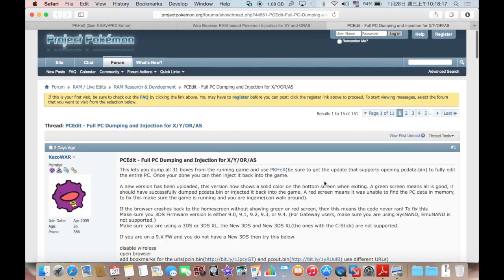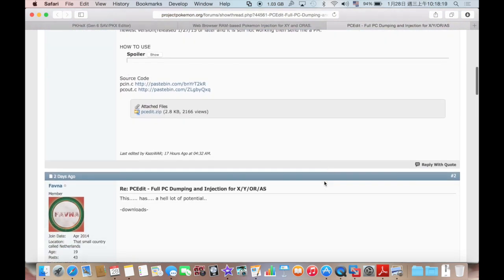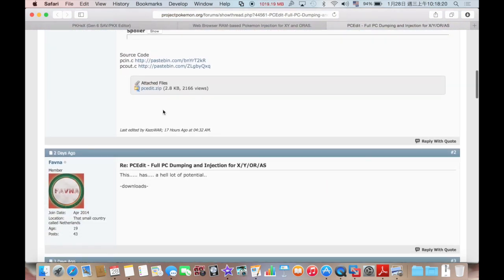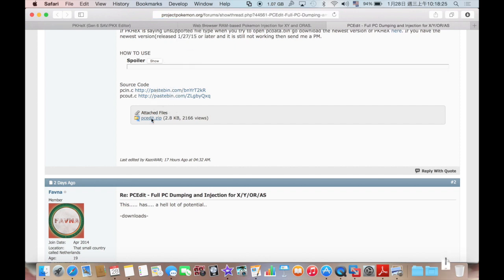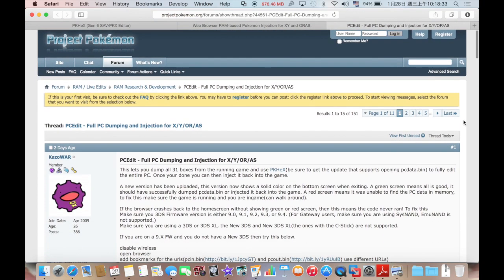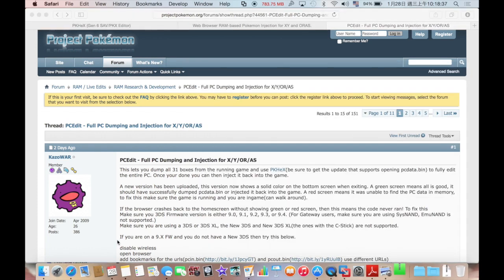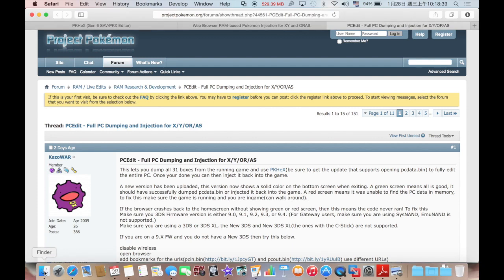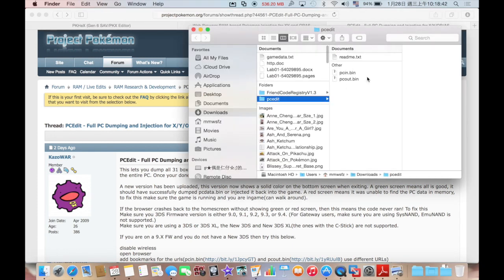The next thing you'll need to do is to download this file from this website. It's called PCEdit. It's just some data file and the source codes you need to in order to output your PC and input your PC afterwards. After you download it, you unzip it.